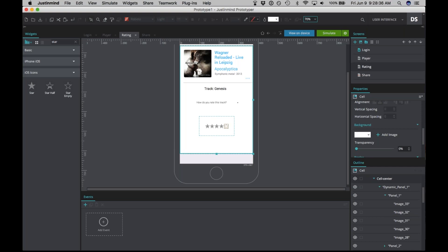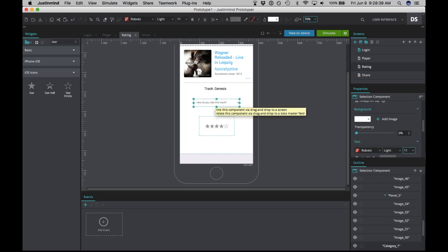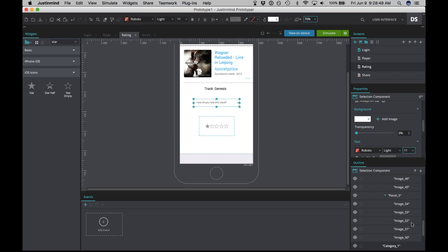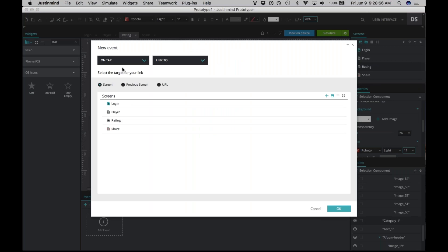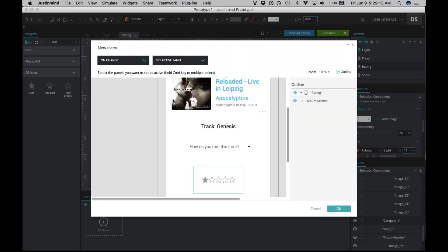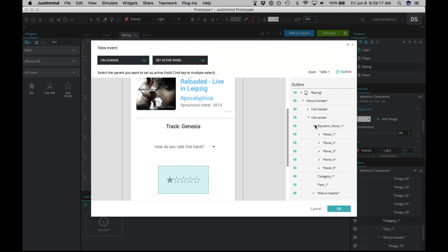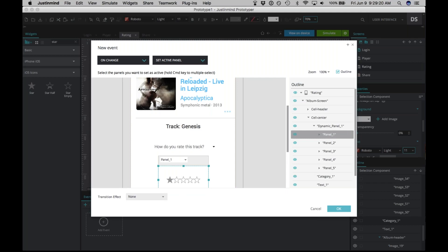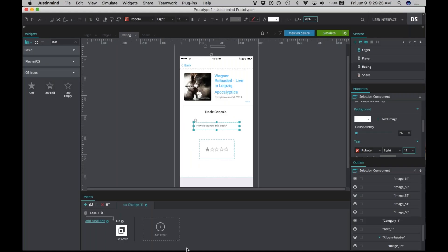Now let's add the ability to select a value in the dropdown and have it reflected by the number of stars shown. Make sure you've selected the dropdown — it will show as 'Category One' in the outline panel. Click 'Add Event.' Change it from 'on tap' to 'on change.' This will detect if there has been any change in the dropdown selection. The resulting action is going to be 'Set Active Panel,' and we're going to choose panel one — the one-star panel. This will be our foray into conditions.